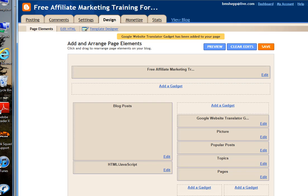Going to go back to the other one. Once you get back to your, once you're in your old dashboard, click on Edit HTML.